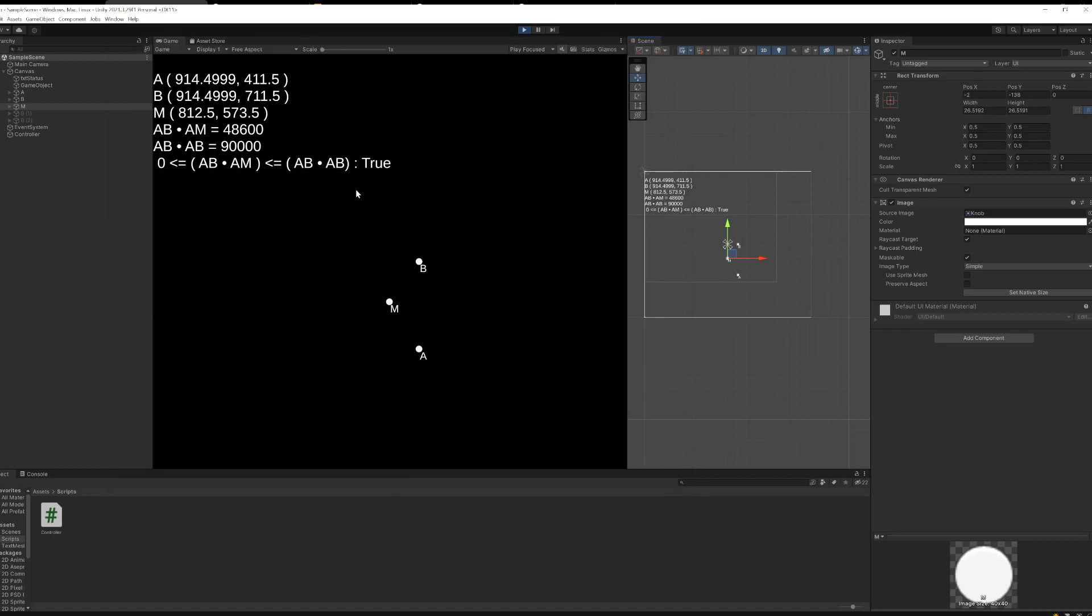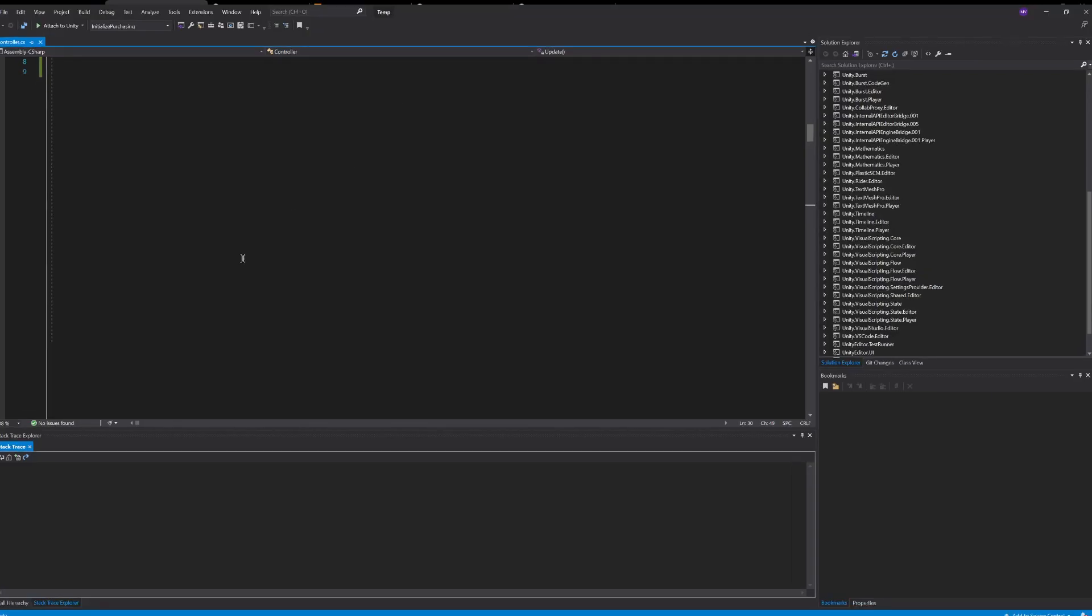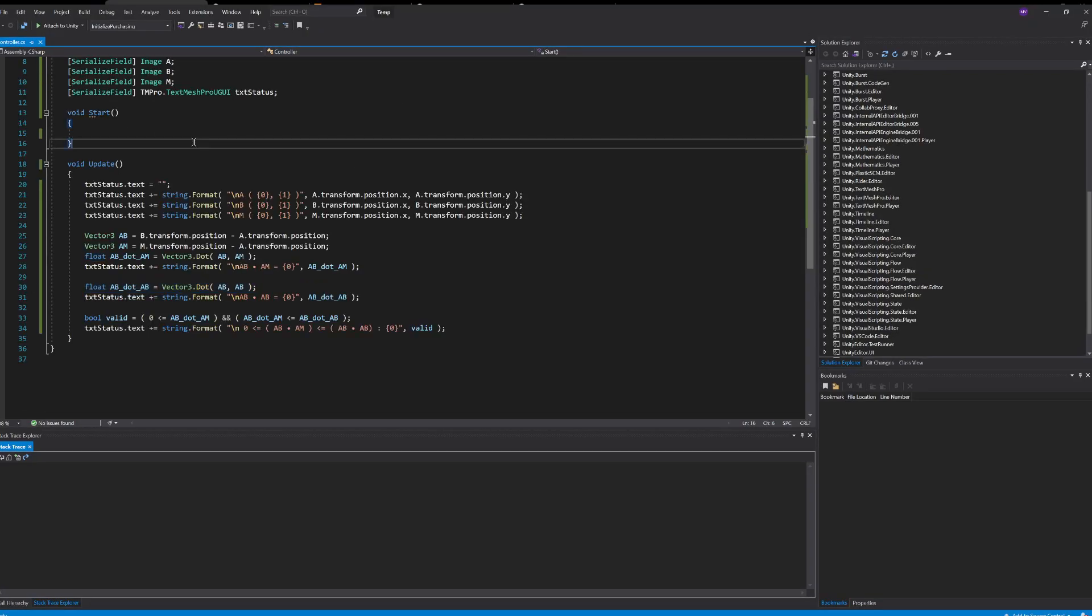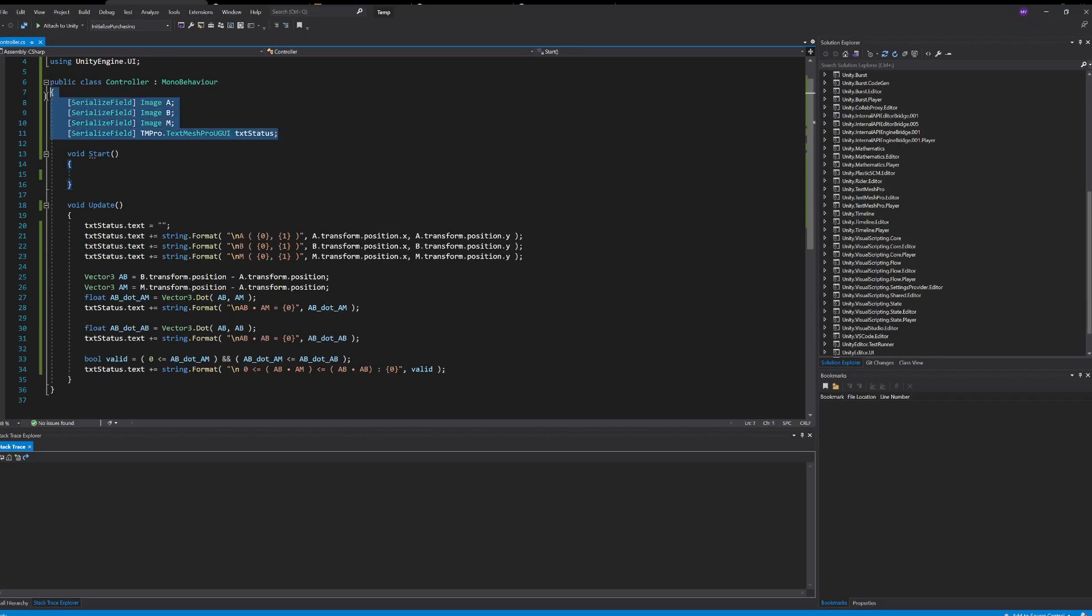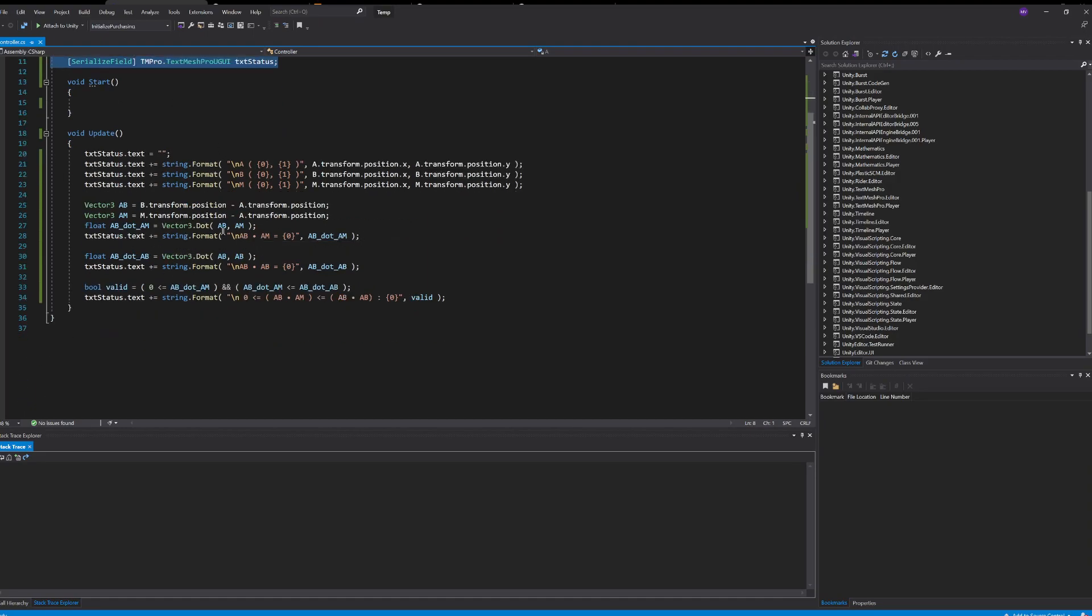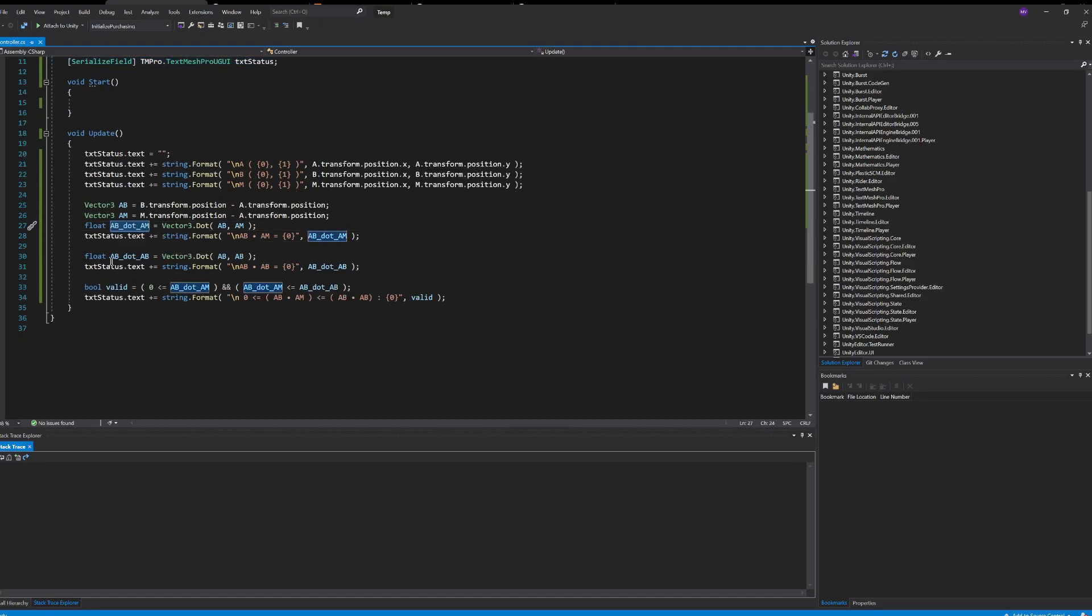So you'll see, I have a simple example I made in Unity. Here's what the code looks like. Basically, I'm just grabbing references to each of the values in the scene, and then I'm simply printing AB dot AM, AB dot itself, and whether or not the equality that I showed you is valid.